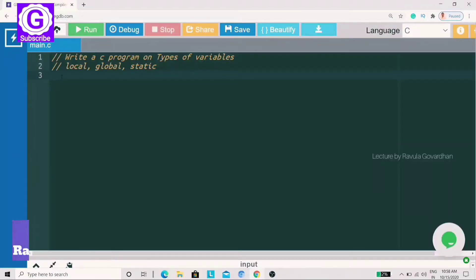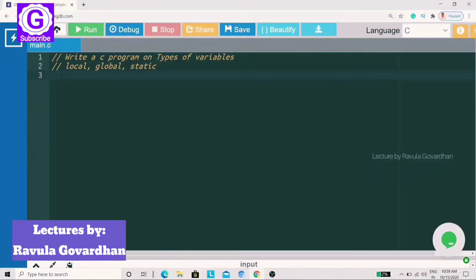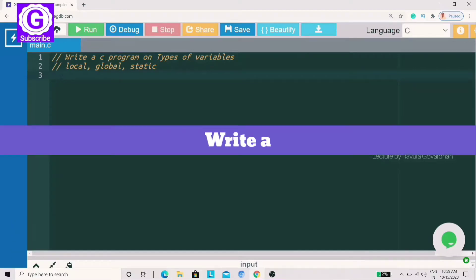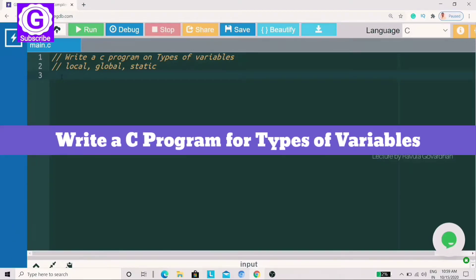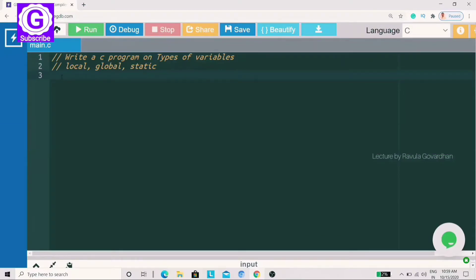Hello Backbenchers, I am Gowardhan. In this video, we will try to see all the types of variables in C language. Let's go into the topic.